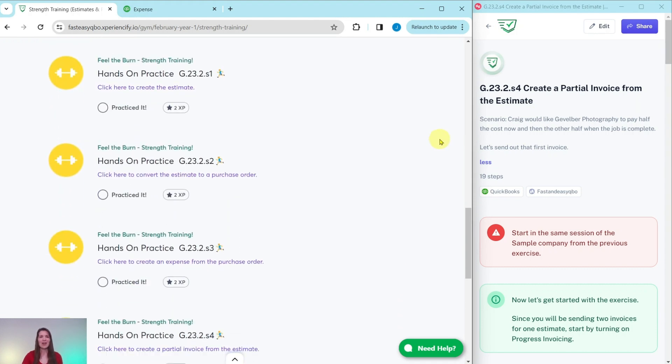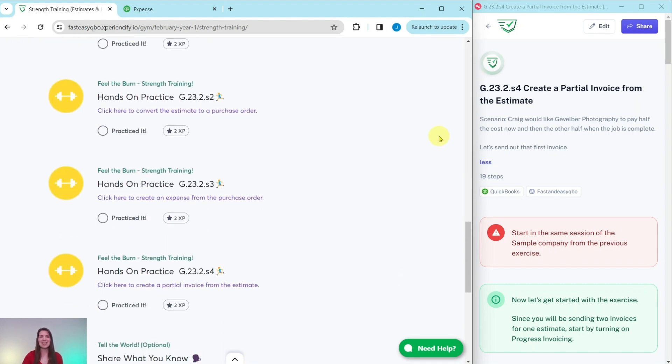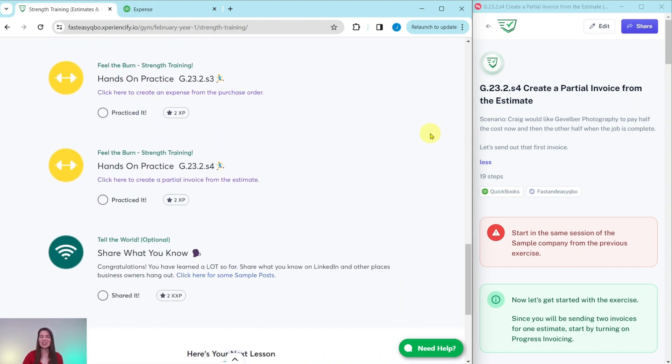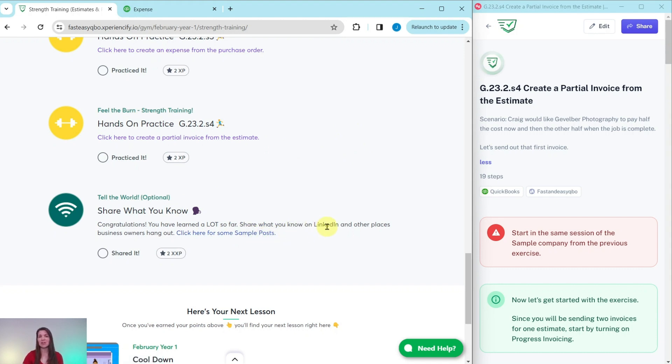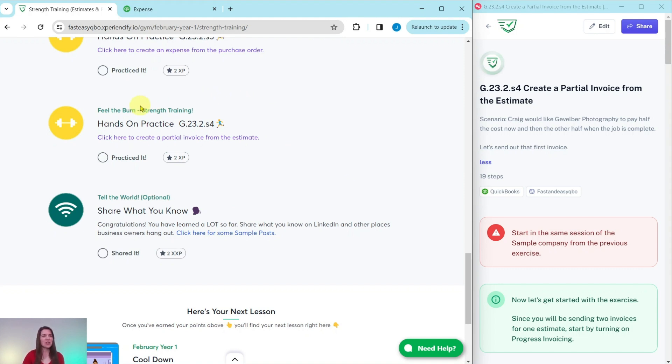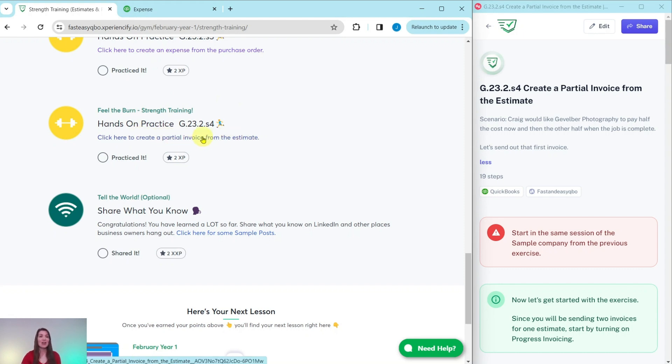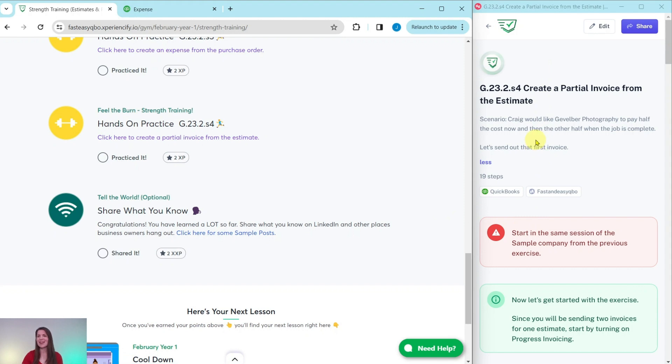Further down is an interactive pre-assessment quiz that relates to the video up above. Below that are all of the exercises in this section. And then once you have completed all of those exercises, there is an optional area where you can use some of these sample posts on your LinkedIn to share with everybody what you have learned so far. So let's go ahead and dive right in our last exercise in the strength training section, where we practice creating a partial invoice from the estimate. Go ahead and click on that link to have the exercise pulled up for you. I have it here on the right-hand side.